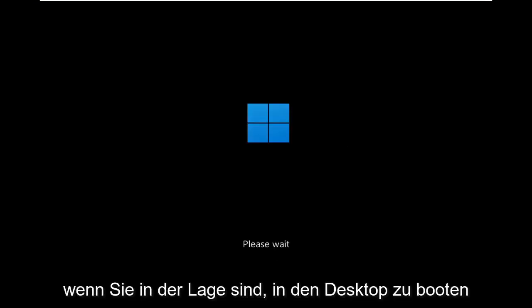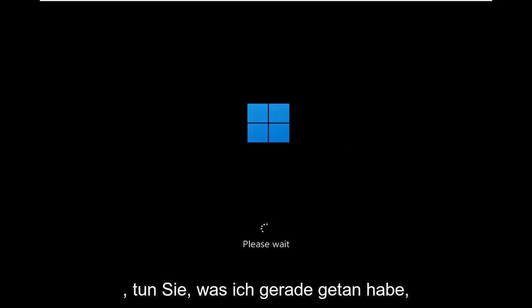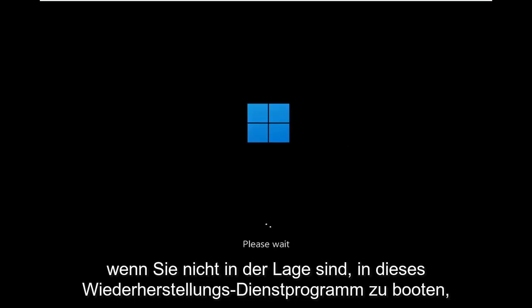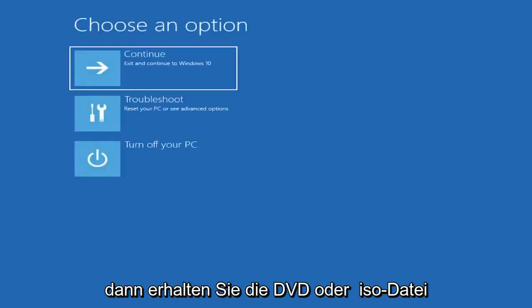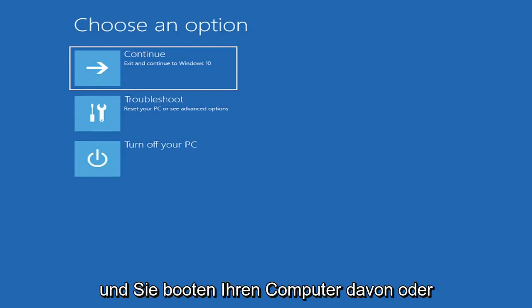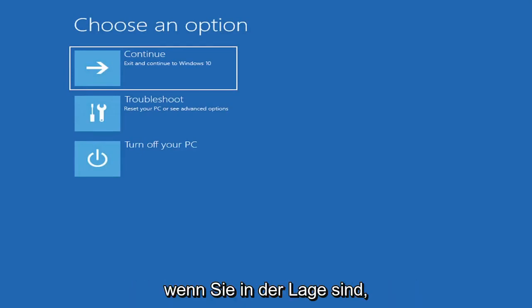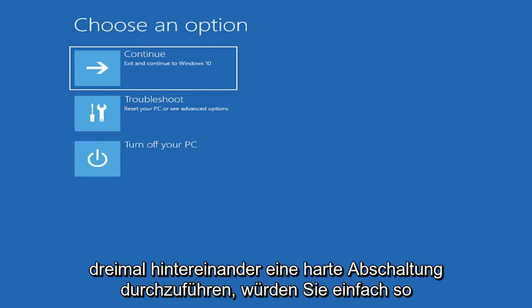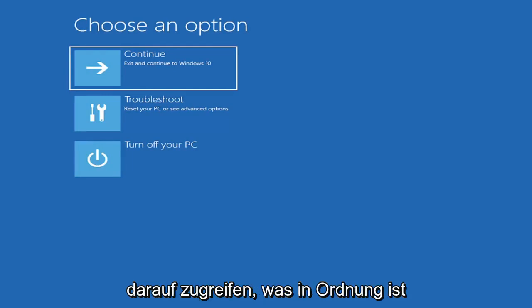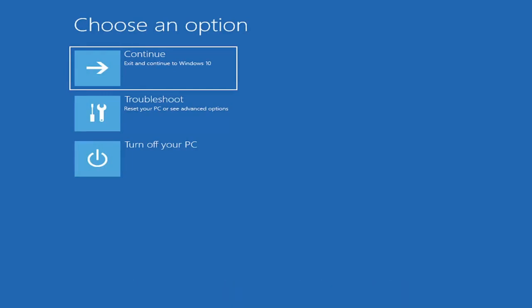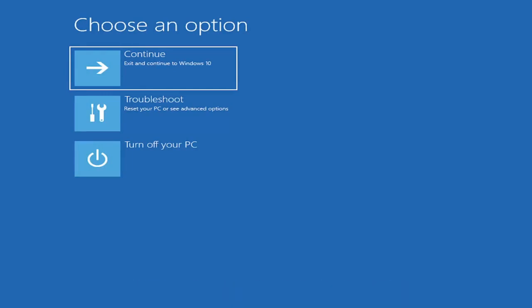If you're able to boot into the desktop, you do what I just did. If you're unable to boot into this recovery utility, then you get the DVD or ISO file and you boot your computer off of it. Or if you're able to just do a hard power off three times in a row, you just would go ahead and access it that way, which is fine. So I've given you guys three different ways on how to get to this point.